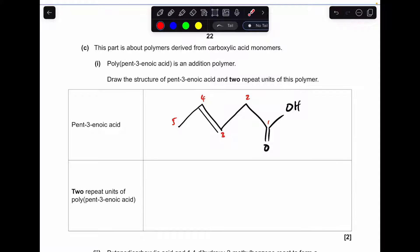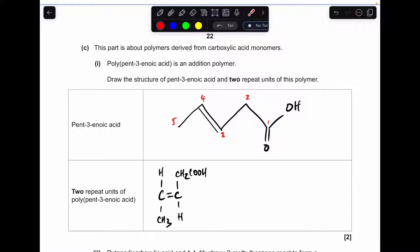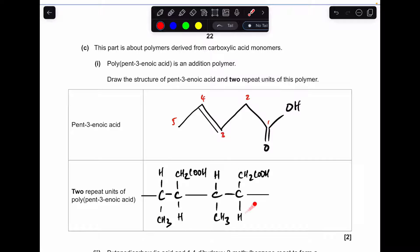Moving on to the polymerisation part — I've already drawn up pent-3-enoic acid. The 3 signifies that the double bond starts at carbon 3 and goes to carbon 4. Be careful with your numbering: the carboxylic acid group carbon is carbon number 1. I always base my addition polymer monomers on an ethene molecule, which makes it really easy to draw the repeat units. All I do is break the double bond and put the end bonds on, which gives this structure.